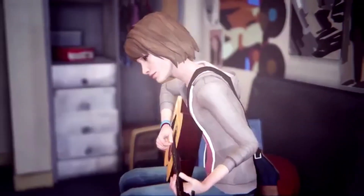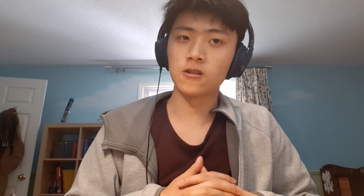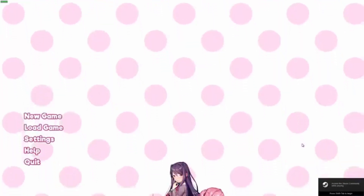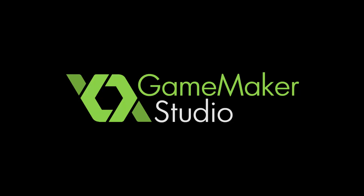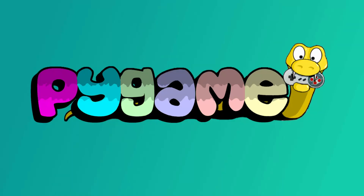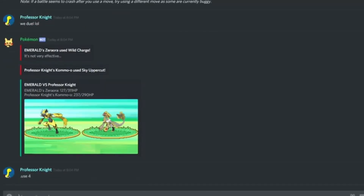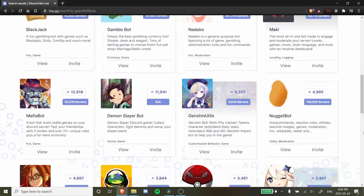Nowadays it seems like anyone can regurgitate Unity assets until they make the next viral hit, and high-level game engines such as Unity and Unreal have really made game development something that anyone can get into. Top indie games in the past few years have used even simpler engines — GameMaker Studio produced Undertale, RPG Maker produced Omori. If you stretch the definition, even Discord has been used for game development, though only for very simple text-based games of course.